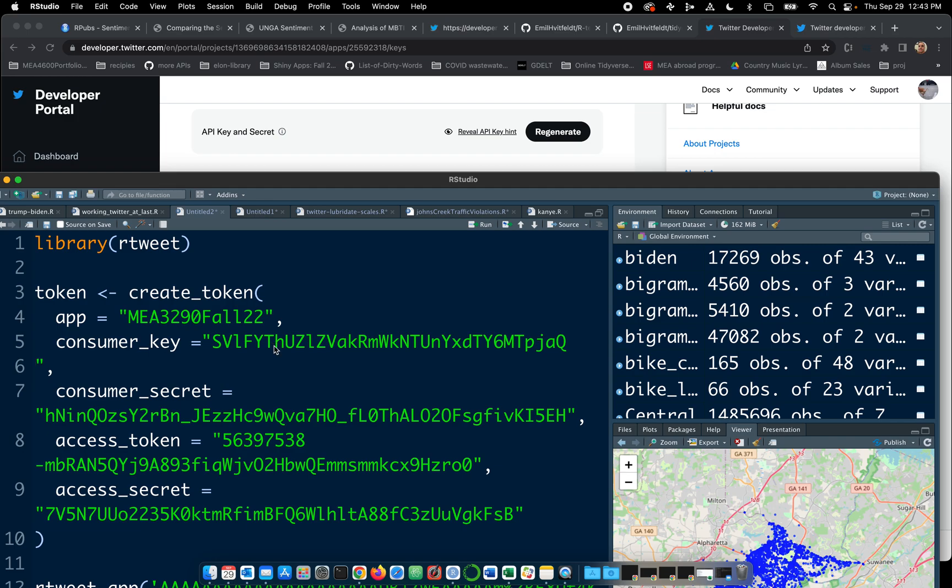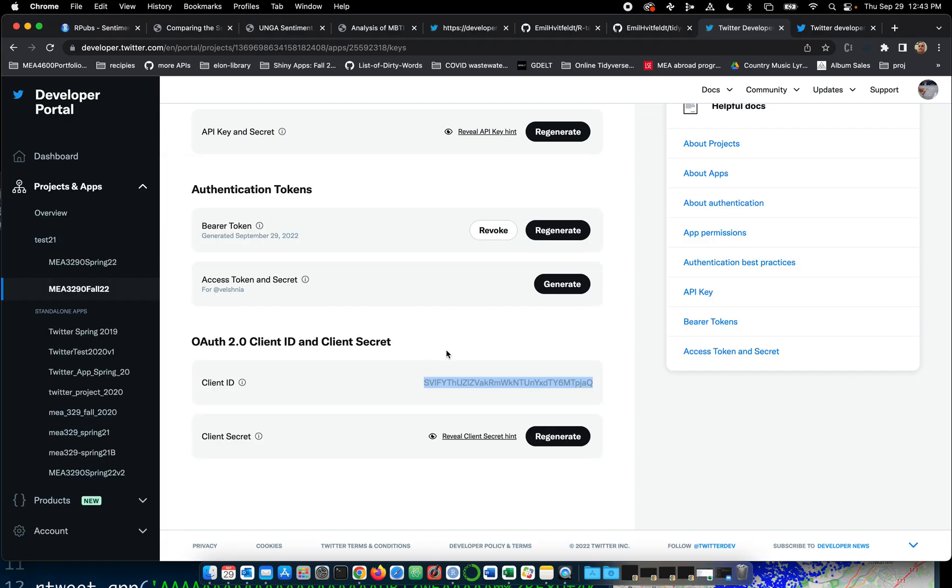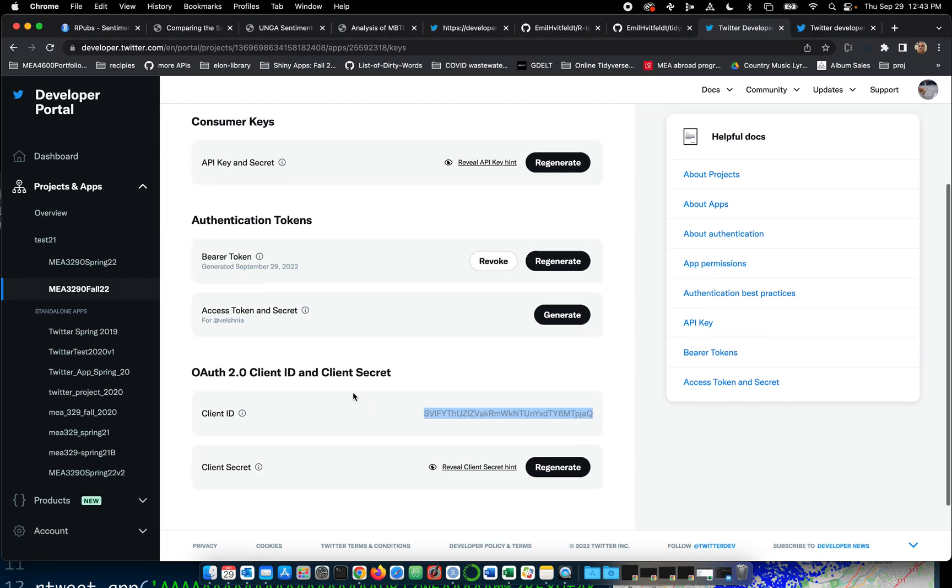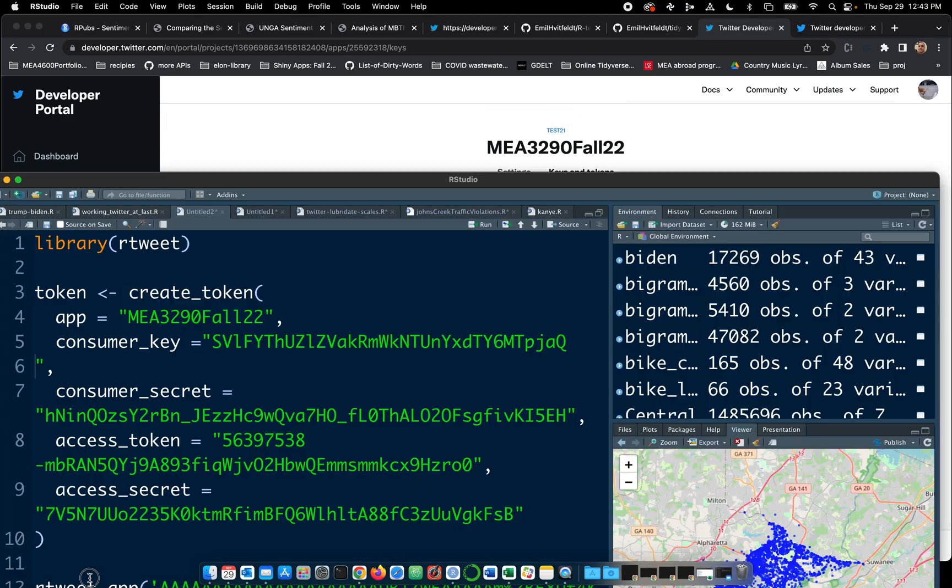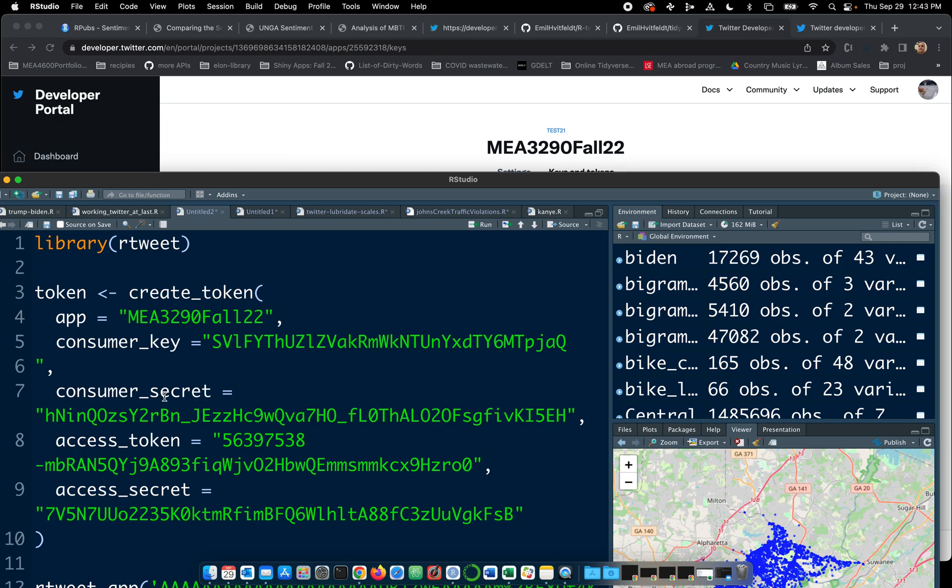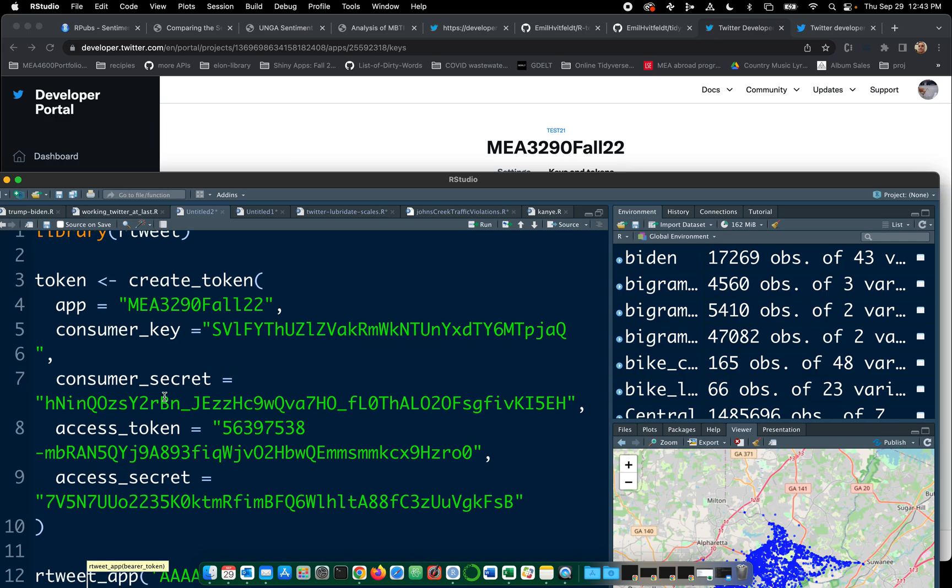And again, I'm thinking that is consumer key. Let's see if it's about the same length. That's a little longer. Client ID, client secret. All right. Up here we have API in secret, barrier token, access token in secret. I think we need access token in secret.